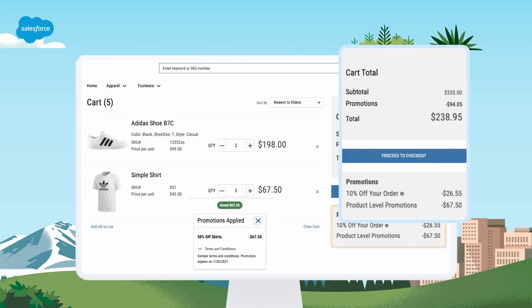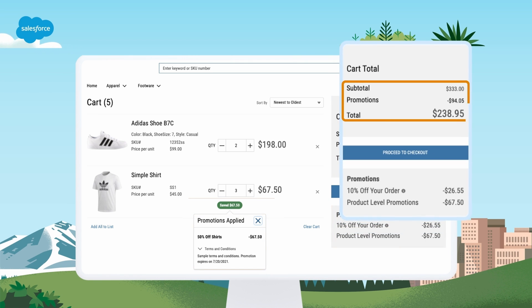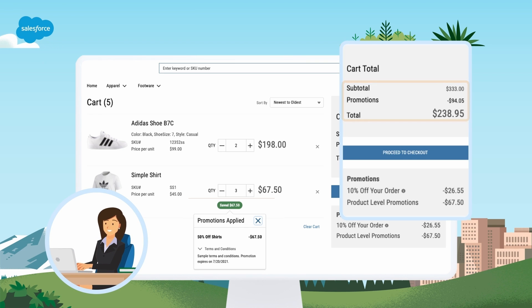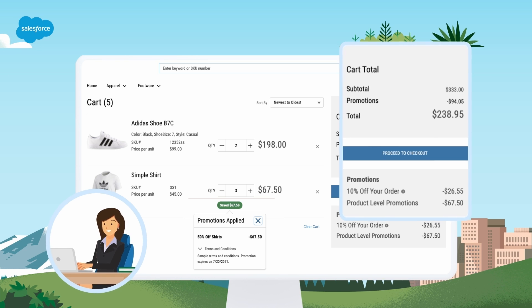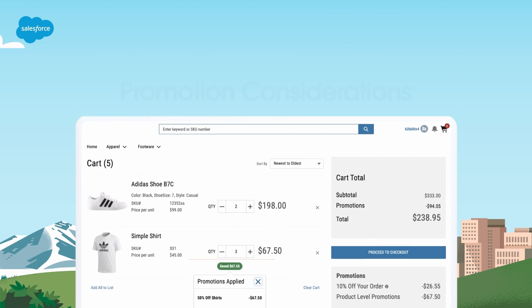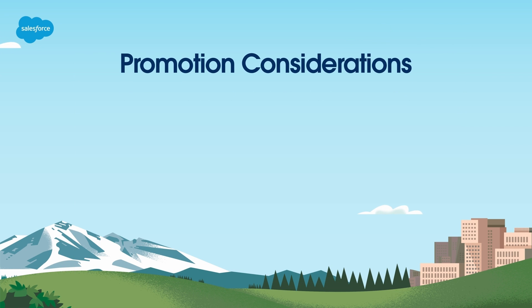All promotions are set as automatic by default, so your customers don't have to do a thing. The promotion is automatically applied when their cart qualifies. Before setting up your promotion, consider these key factors.